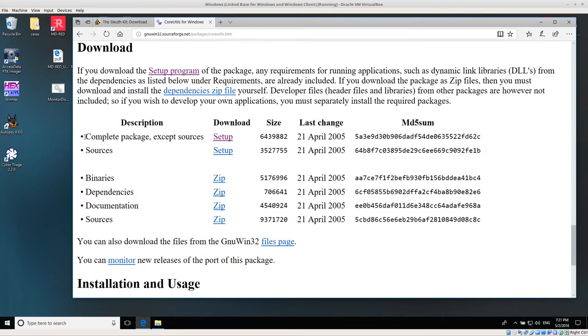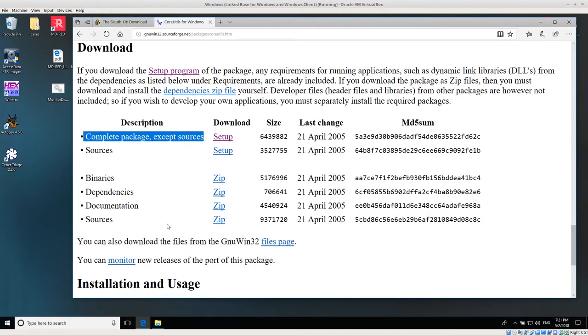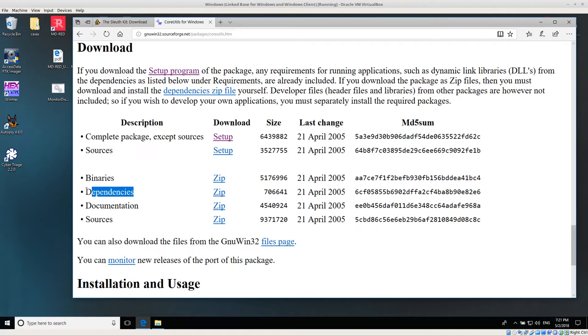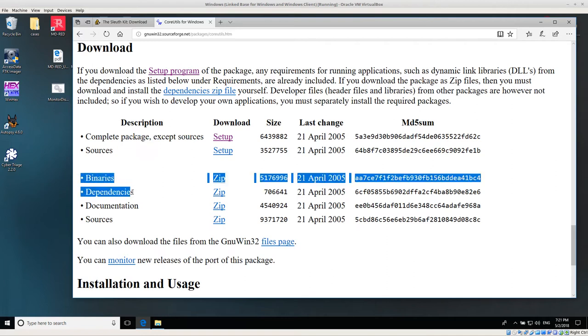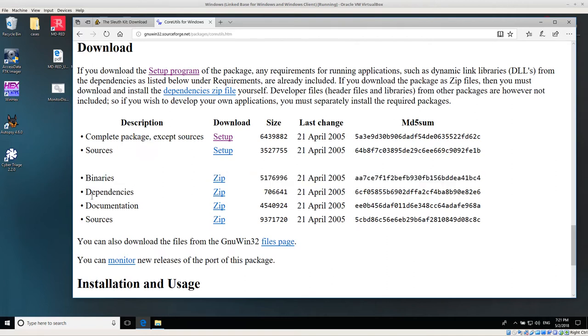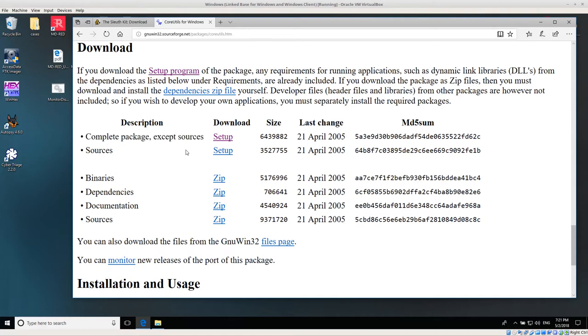I'm going to be using the complete package except sources. So this is all of the binaries that are compiled. You can compile it yourself. If you download only the binaries, then you will not have the dependencies. So make sure if you're downloading binaries, you also need to get the dependency zip. The complete package has everything in it, and it's by far the easiest way to install.